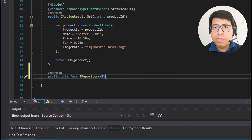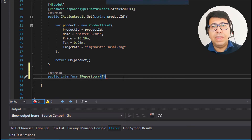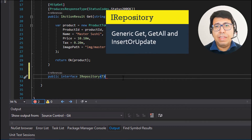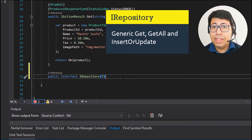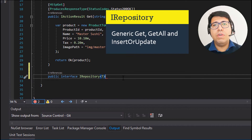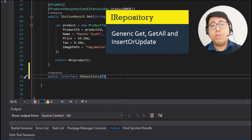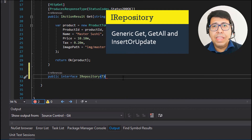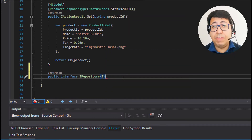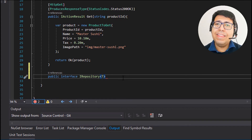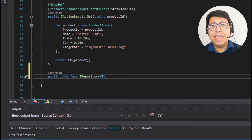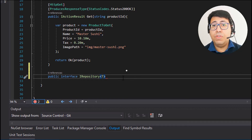This is the beauty of this implementation — it can be generic, and we only specify the data model when we instantiate the class. Let's look at three methods on this repository: getAll, which gets all elements from the database; get, which gets one element based on the ID; and insertOrUpdate, which receives a document and inserts it if no ID is specified, or updates it if an ID exists in the document catalog.